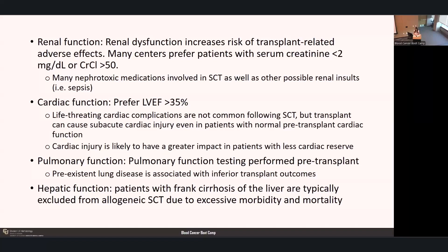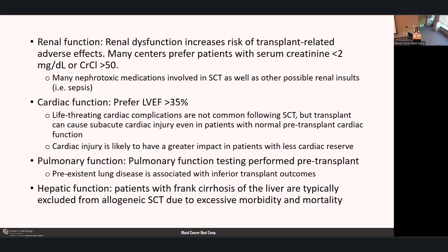Cardiac function is also very important to evaluate. We prefer a left ventricular ejection fraction over 35%. Although life-threatening cardiac complications are uncommon, the transplant process can cause subacute cardiac injury even in patients with normal pre-transplant cardiac function, and this injury has a greater impact in patients starting with lower cardiac reserve. All patients get pulmonary function testing prior to transplant, as pre-existent lung disease is associated with inferior outcomes. Patients with frank cirrhosis are typically excluded due to excessive morbidity and mortality.